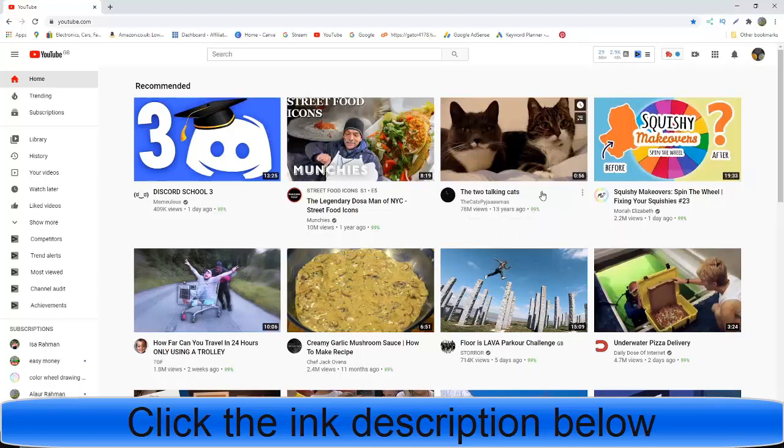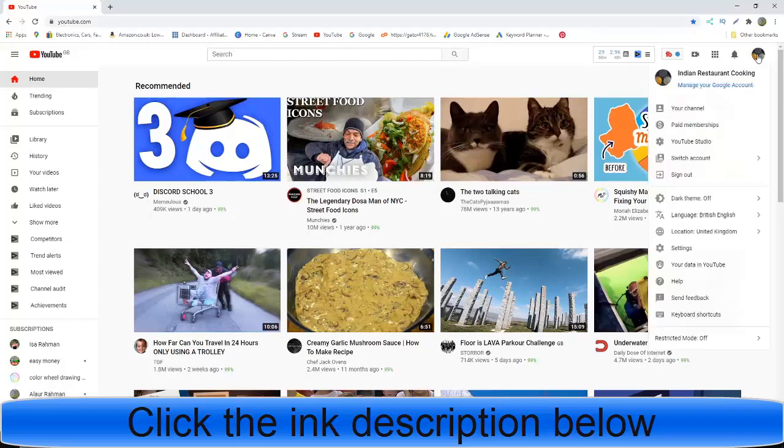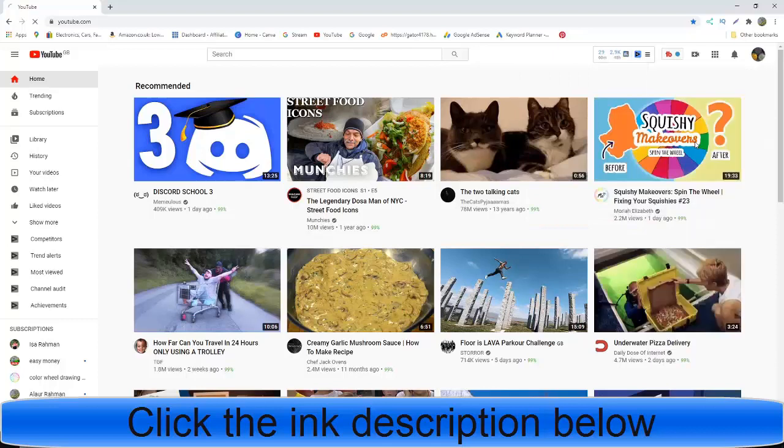Now, this is my channel on the right-hand side. You can see today is the 2nd of August 2020. You can go to your channel and then go to YouTube Studio.